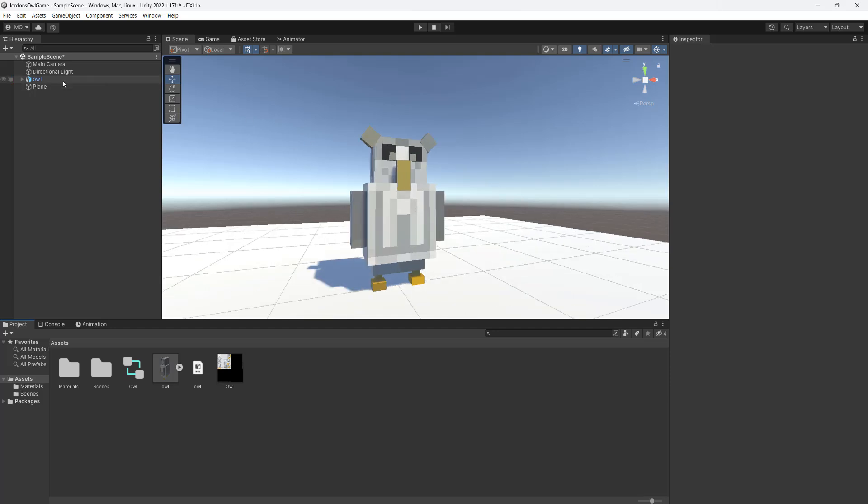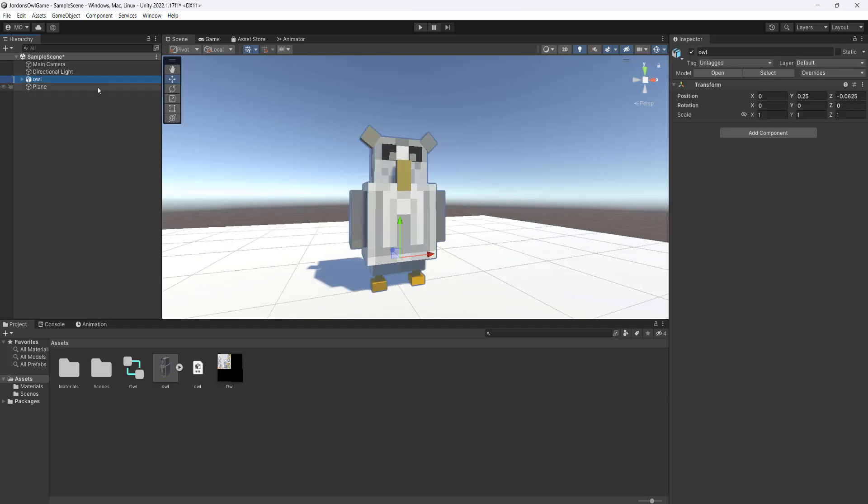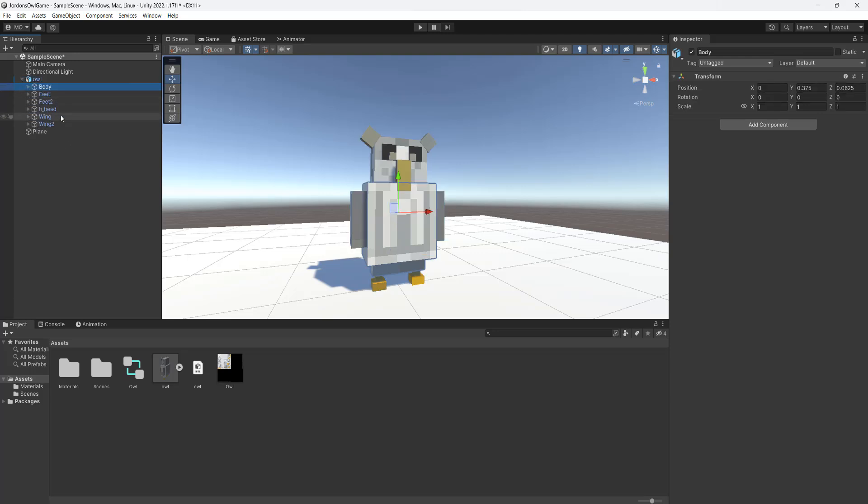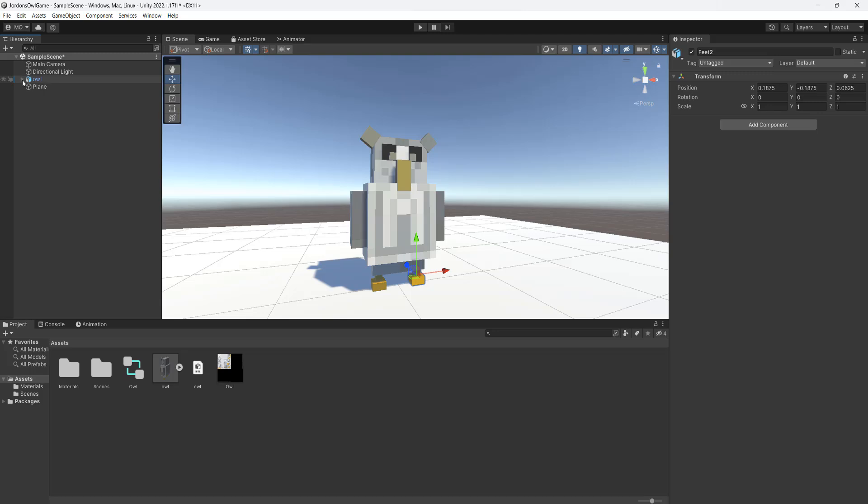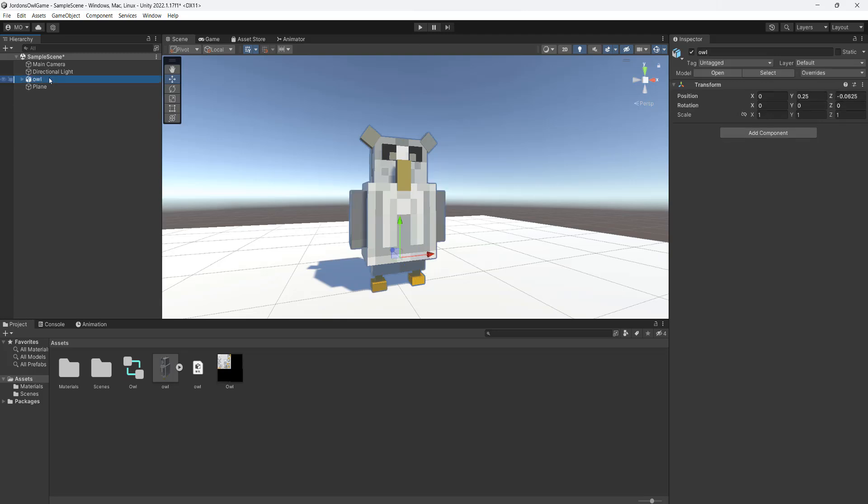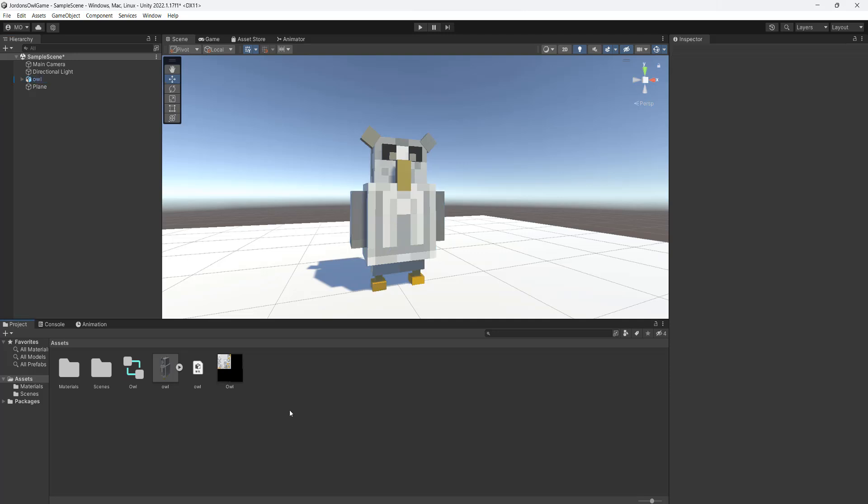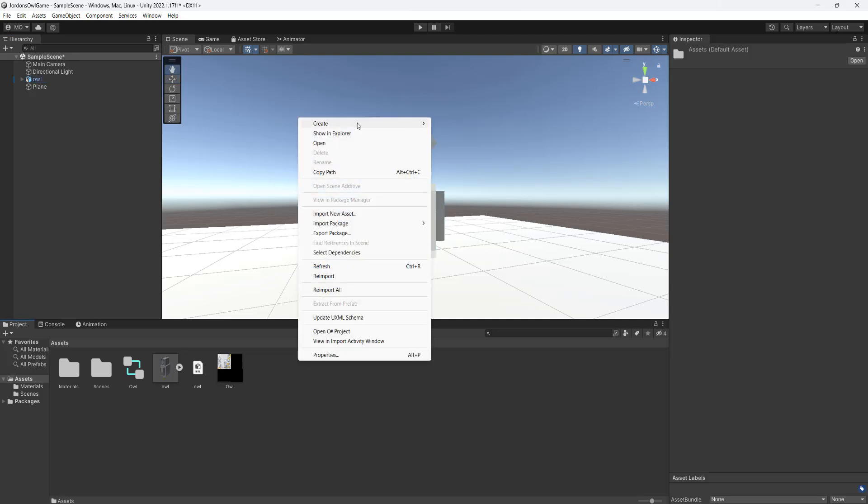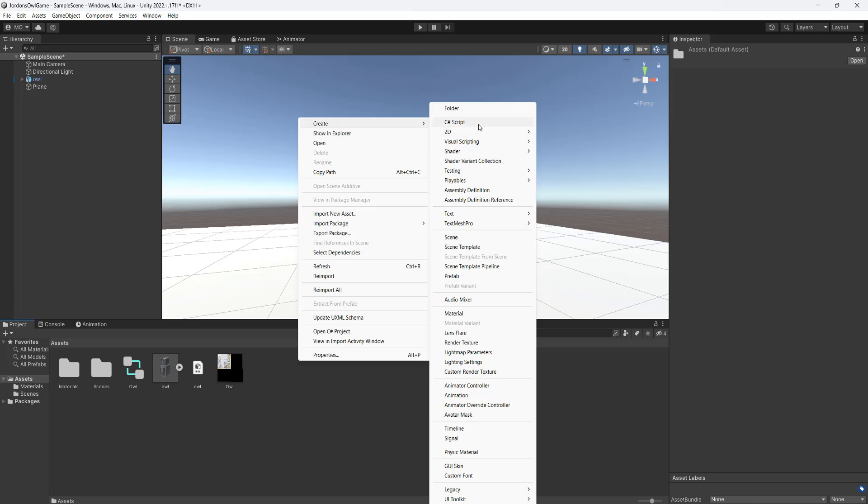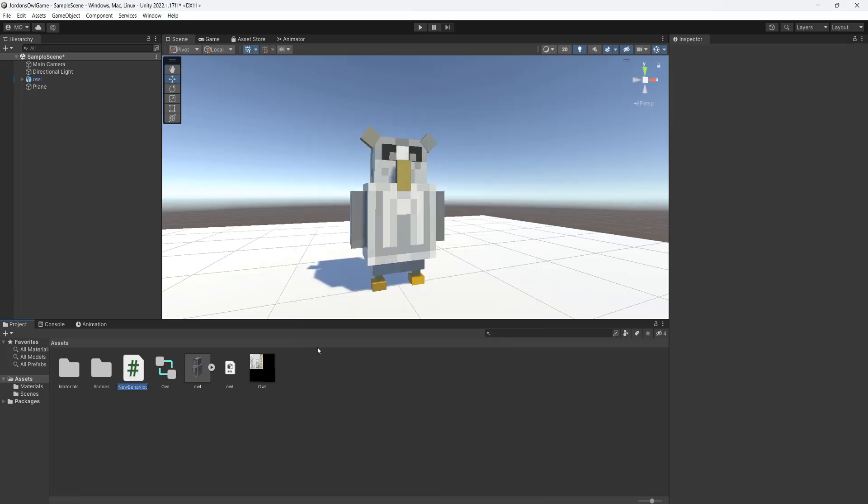So I've got a 3D object made by a friend of mine, it's a really good pixel art owl, and it has a bunch of child objects. To show that this will work if you have a model that's just one object, or a model that has many child objects. And the first thing we're going to do is right click and click on create and then create a C sharp script in our assets folder and call it pulse.